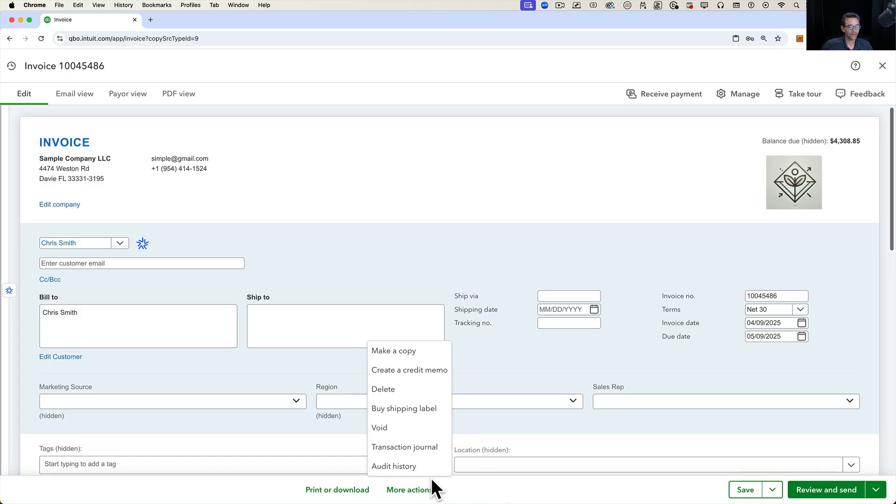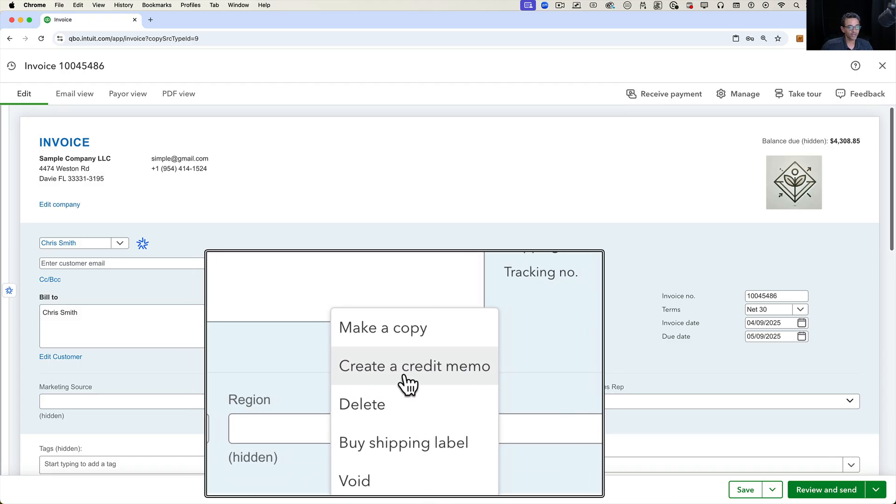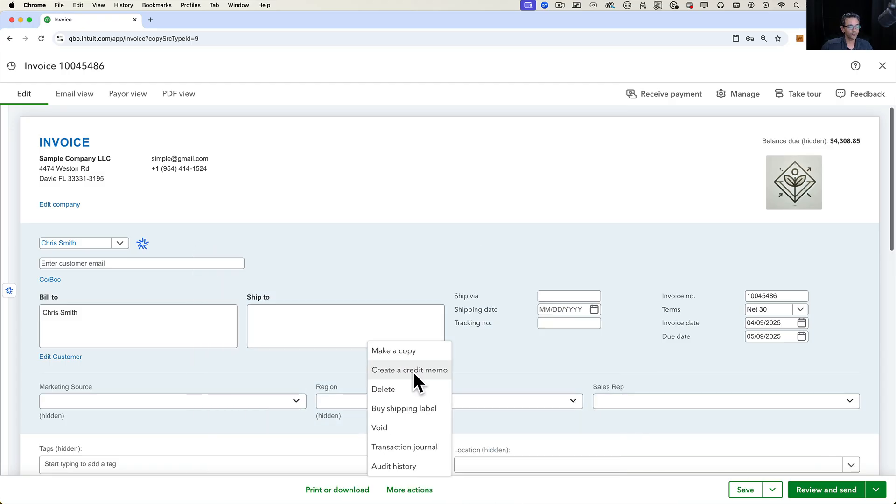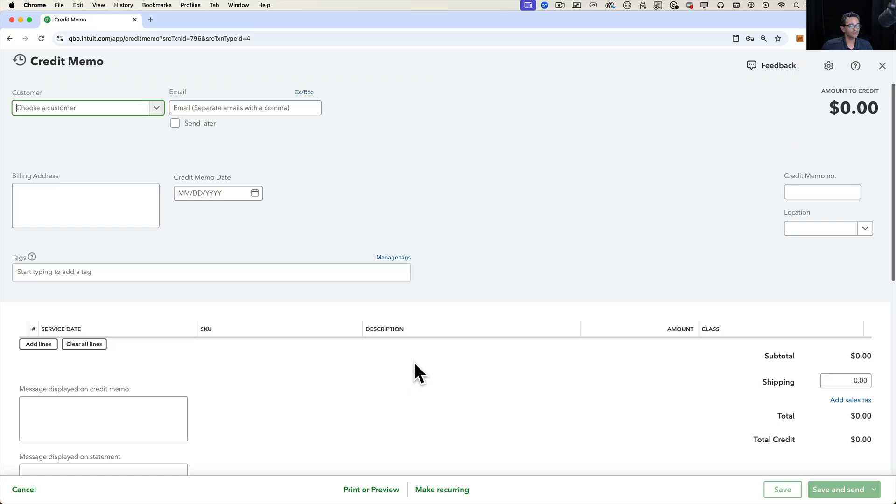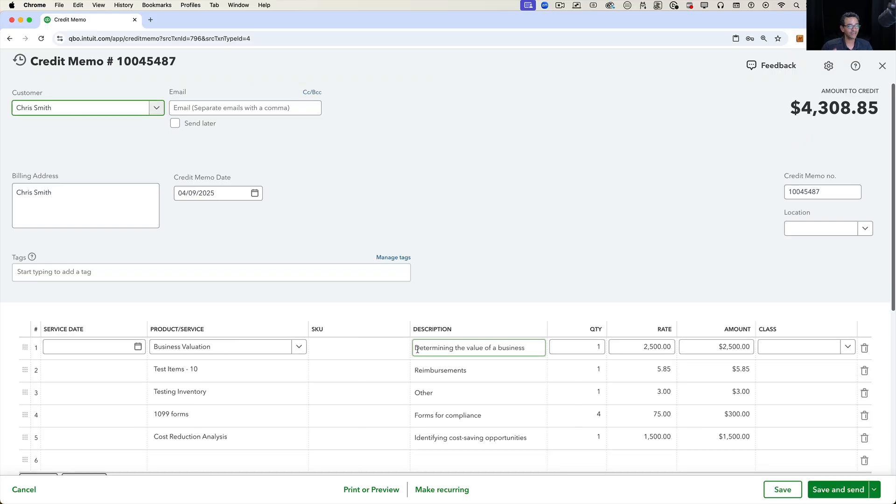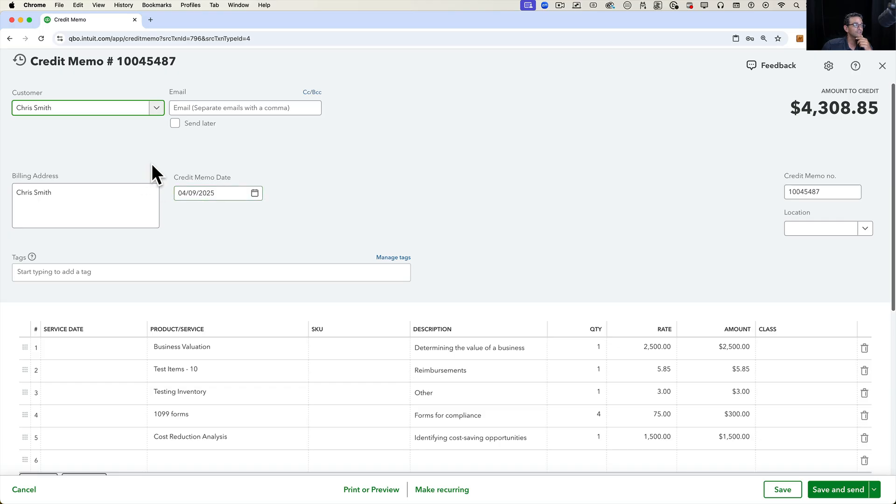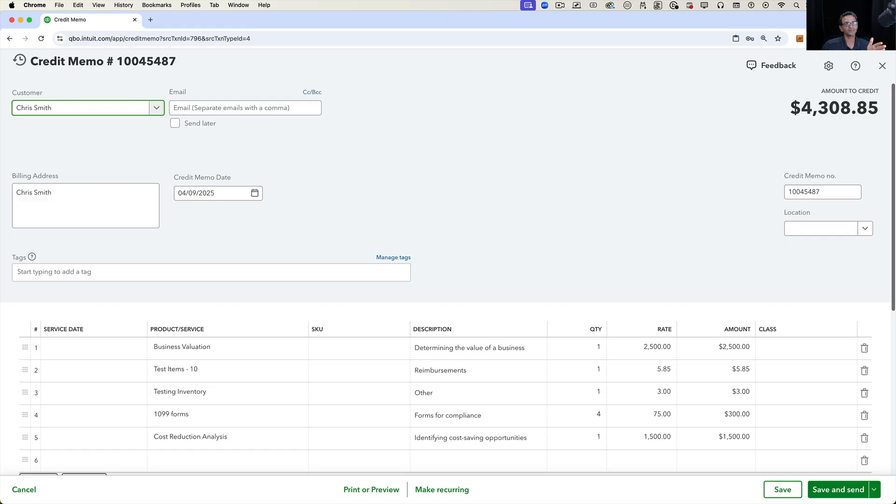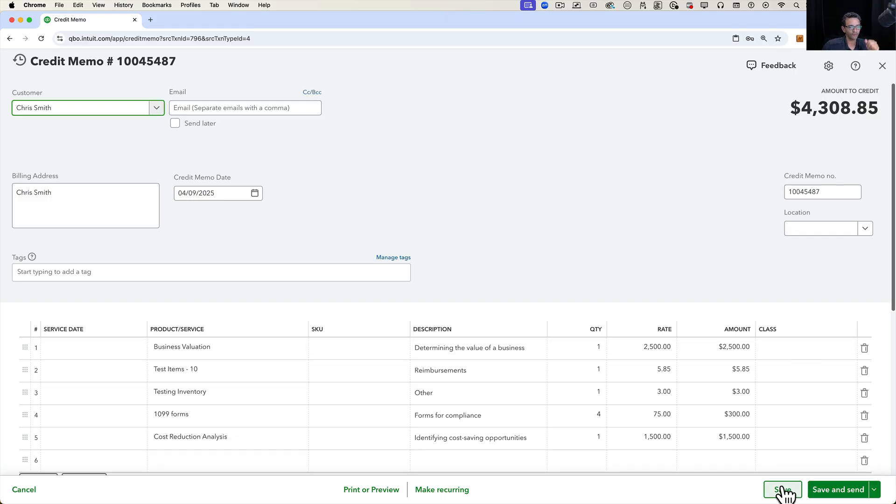There is a create a credit memo, which essentially does translate the data in the invoice into a credit memo. So there's a mechanism for that, but that's the only transaction type that you can go. You can go from invoice to credit memo. Actually, you can go from estimates to invoices and then from invoices to credit memos. That's kind of the workflow that we have.